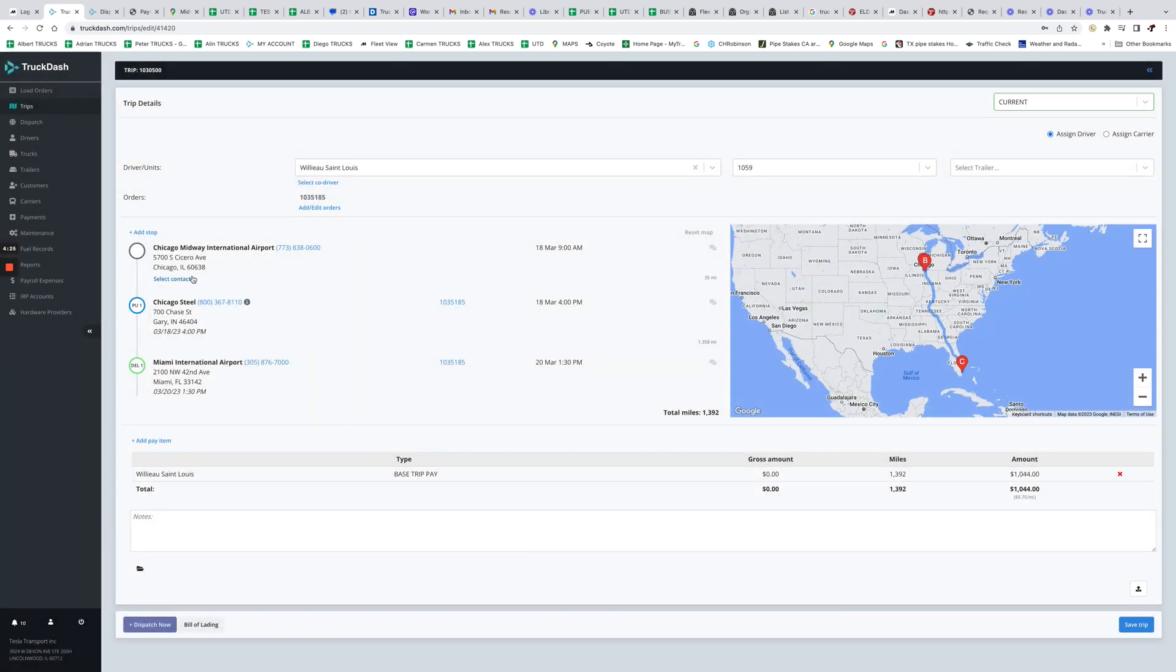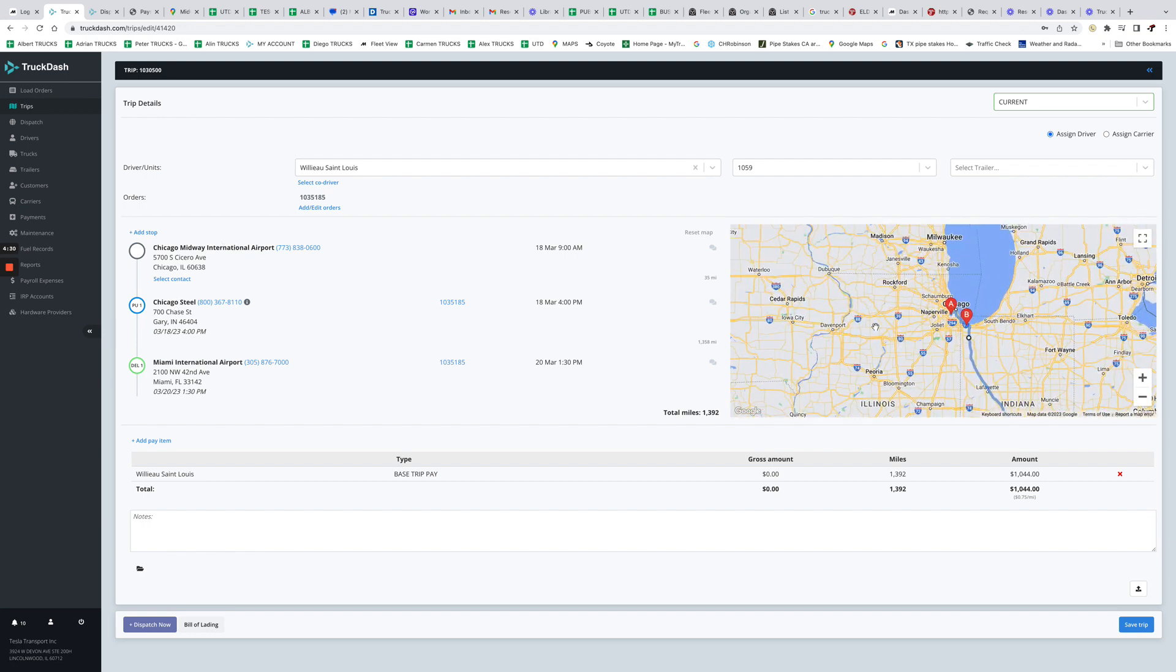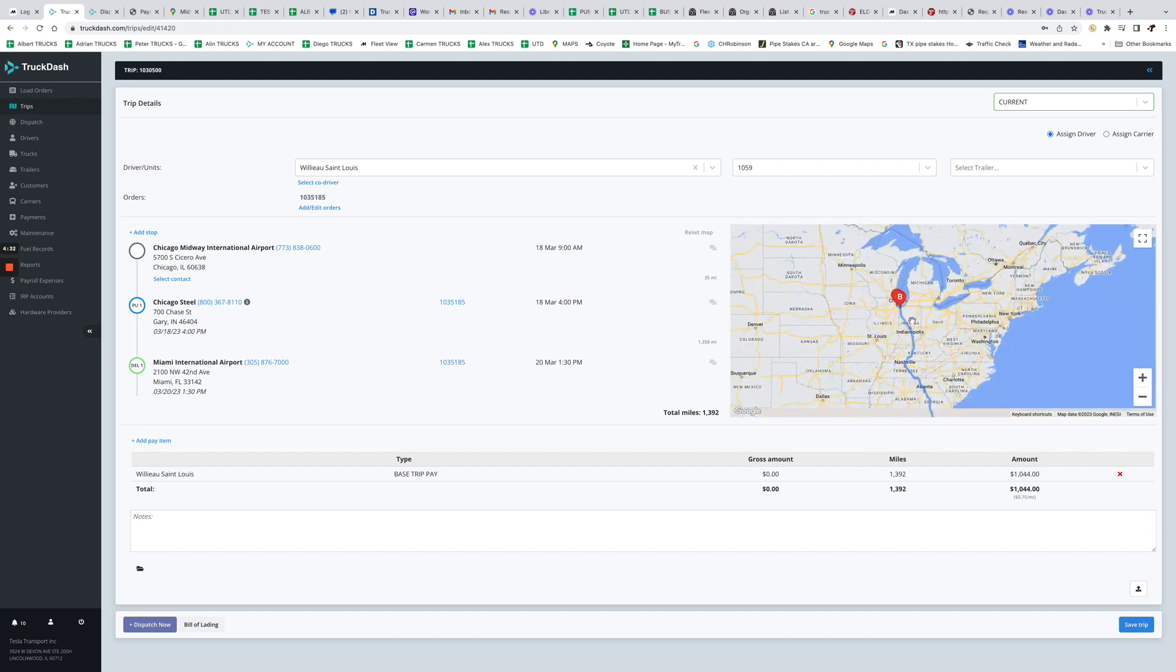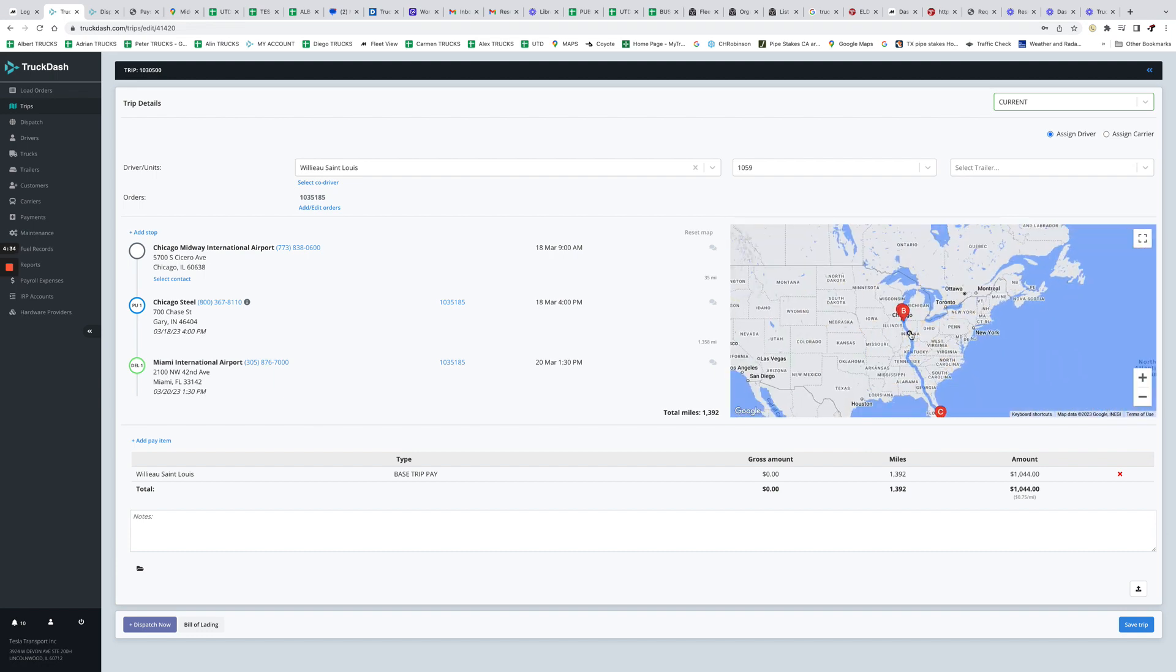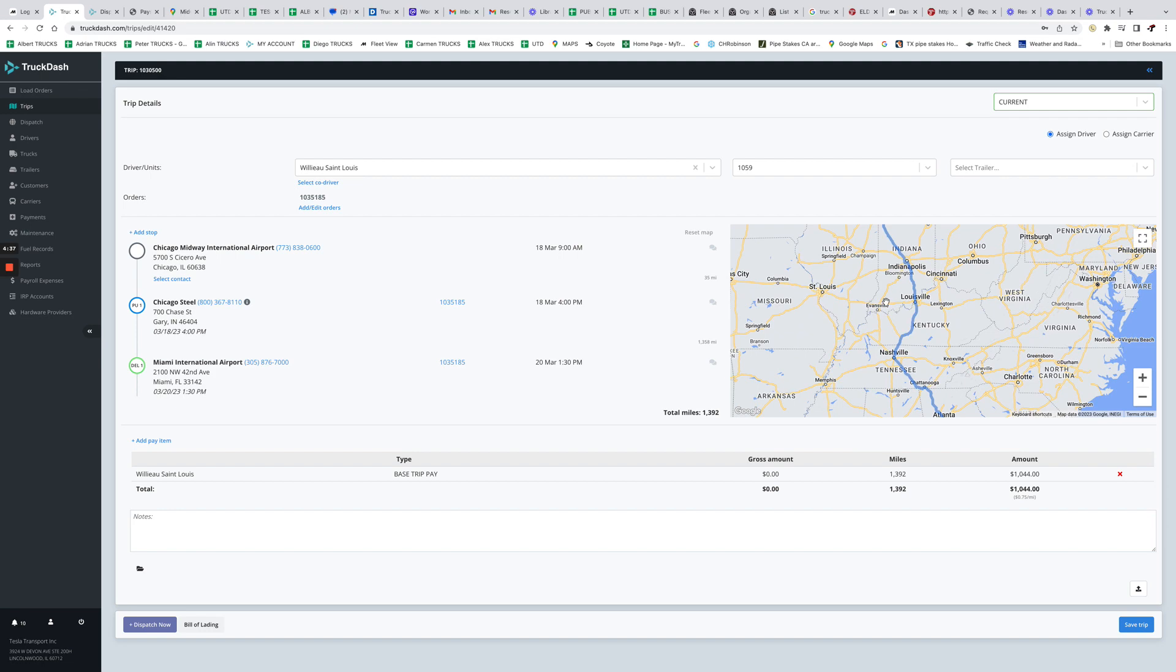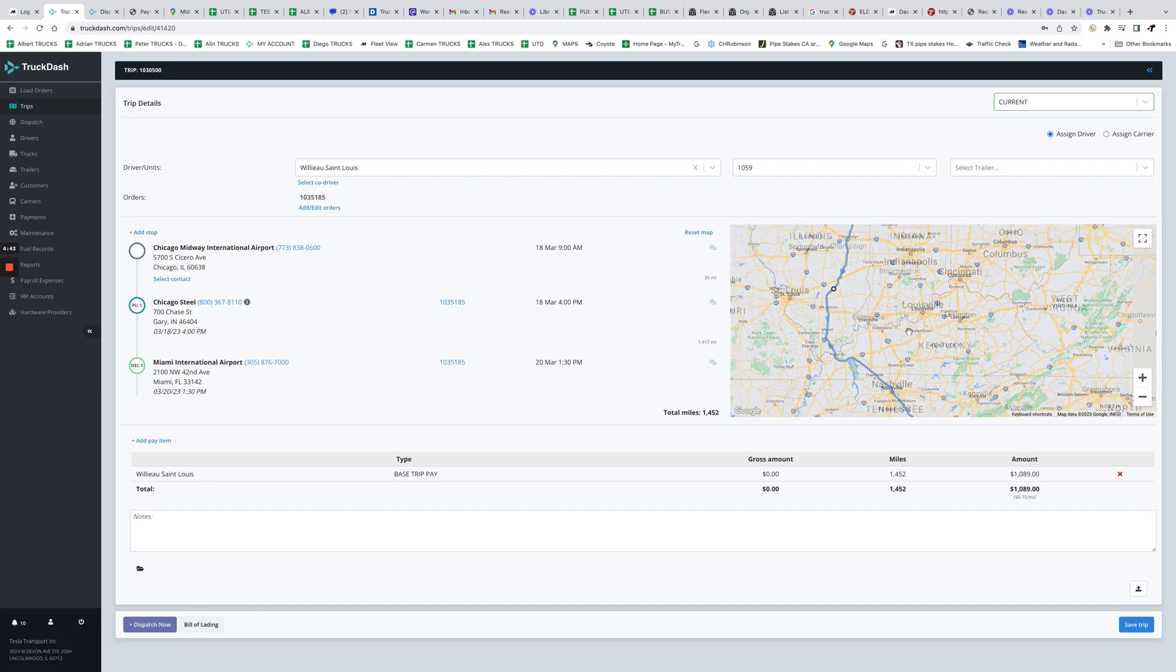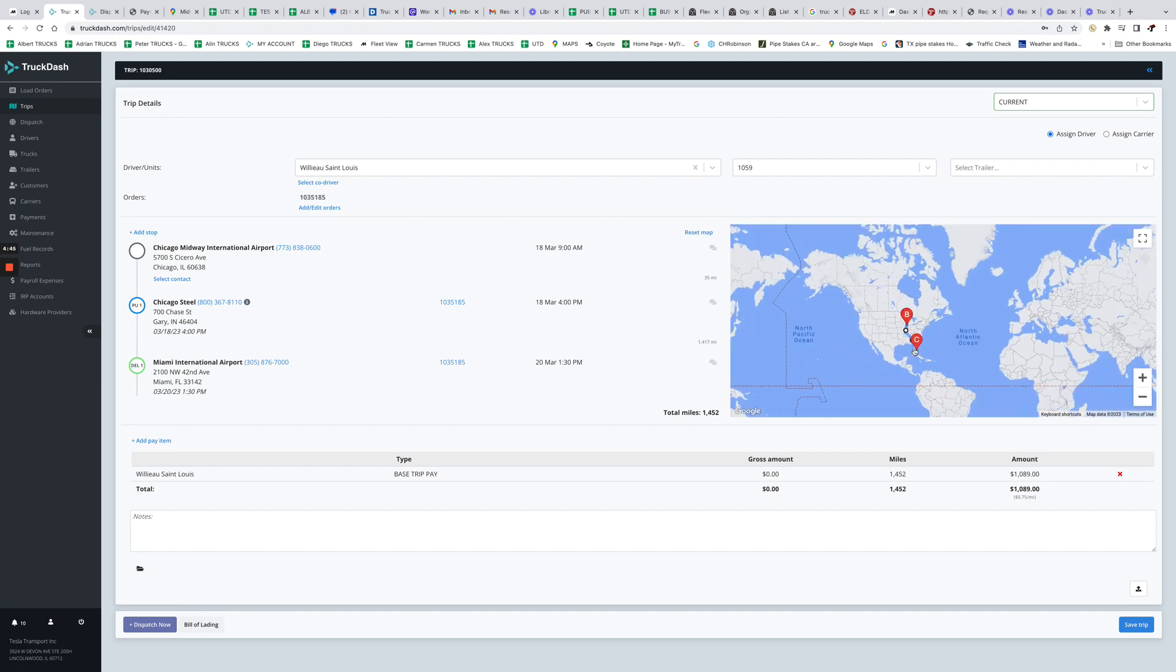So I'm going to have Midway Airport, Chicago, Miami, correct. So that's how it is. If the driver took a different route and it's paid per mile and you want to be, you know, meticulous about it, you can just go and drag the route, for example, through if he crossed for another highway.